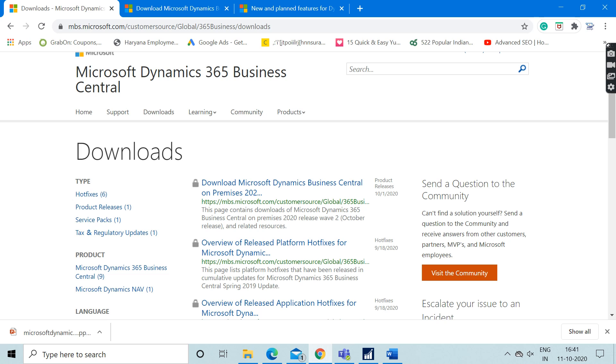Hello friends, welcome to my channel Go Digit. Just like last week, today I'm going to give you very good information regarding Dynamics 365 Business Central. As you can see from the screen, on the partner source website...